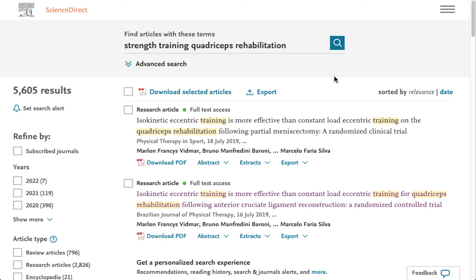Science Direct Database is done by Elsevier, a science publisher, and it's enormous. It has scholarly journals in science, technology, medicine, and many, many other disciplines. So even if you do have a very specific keyword search, you'll still need to narrow that down.